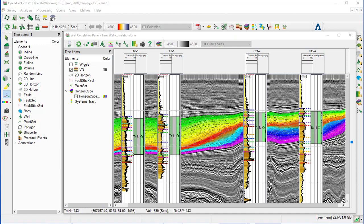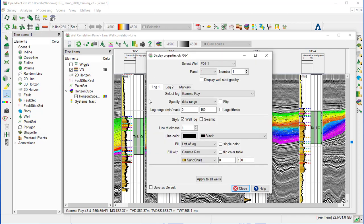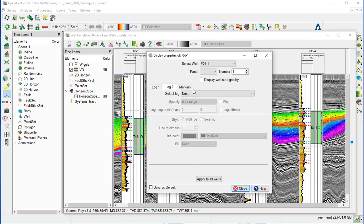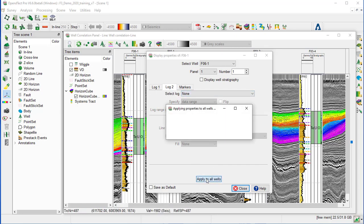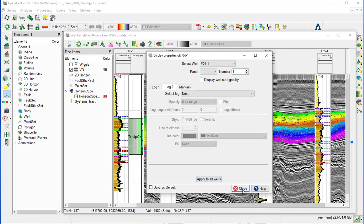If gamma ray is not displayed, make sure you display it in property. Select log 1, the gamma ray log, which is in this case already selected. Specify the sand shell. For log 2, we keep to none, and we apply to all wells, and close.